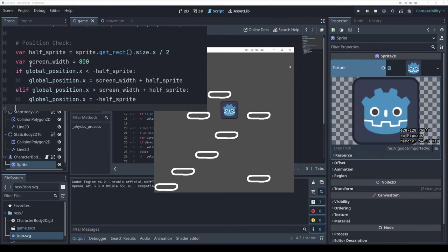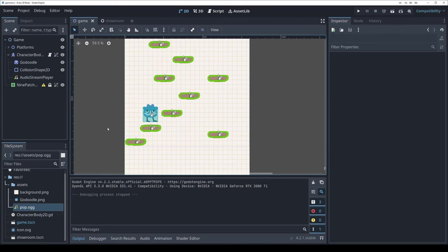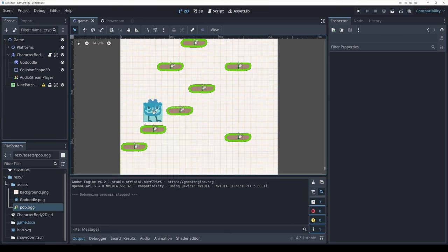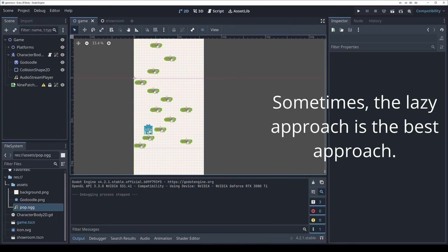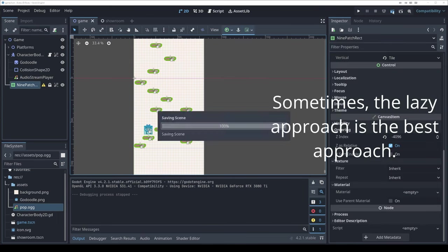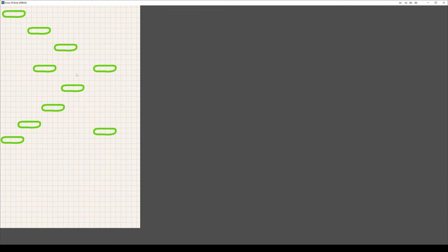I want to wrap around the screen instead of going off the edge — that's easy: check if you're off one side and put yourself back on the other. I also added an audio stream player, a hand-drawn doodle sprite for the character, and a nine-patch rect control node as an easy background.